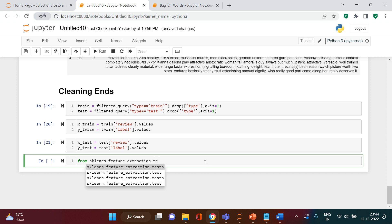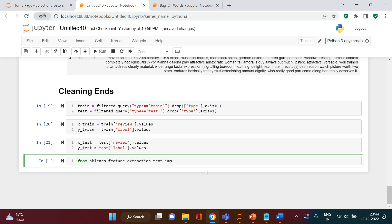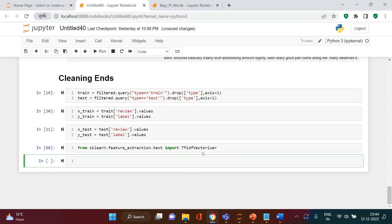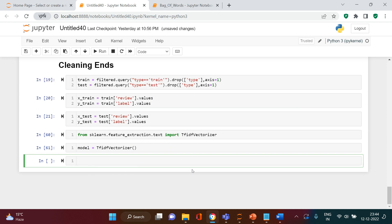Now the time comes when we need to start vectorizing the data. For that, we're going to do: from sklearn dot feature_extraction dot text import TfidfVectorizer. You don't need to import the transformer separately. Once we are done with importing, we need to create the vectorizer — let me call it 'vec' — and I'll say TfidfVectorizer, so the instance is created.